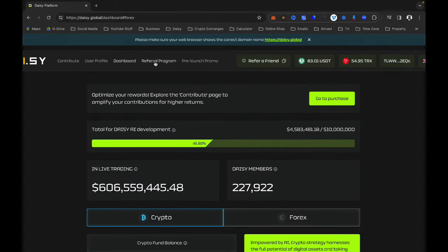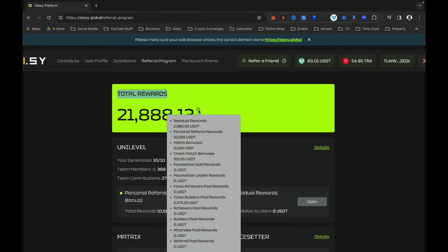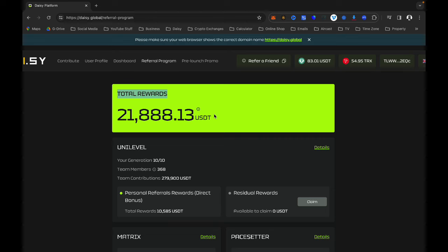Now I am going to go to the Referral Program tab. If you click on it you will see the total amount of referrals and the amount of USDT you have been given as rewards for bringing in people. Remember, if you are not referring anyone in Daisy you don't have to worry about the Referral Program tab — if you're not sharing your link with friends or family and they're not signing up, you won't have any information there.